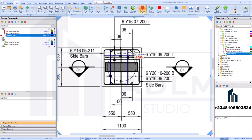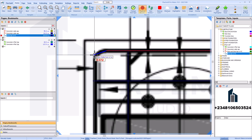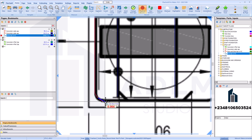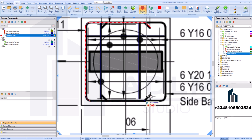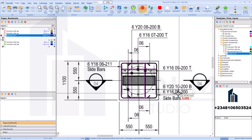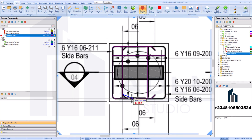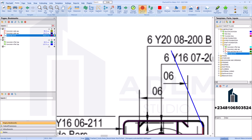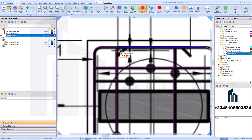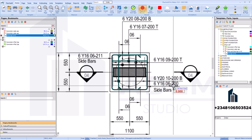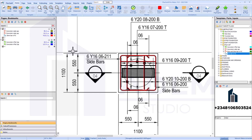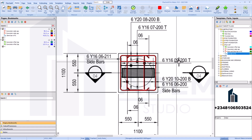That's a curved bar, so we'll take the measurement for the curved bar. Once you're done with all of the Y16, right-click and stop. You have your total Y16 bars as 4.13 kg.